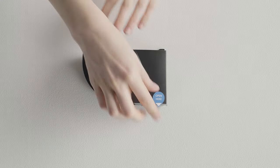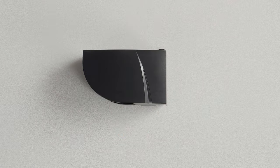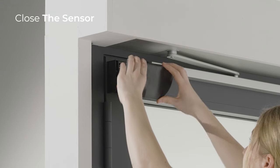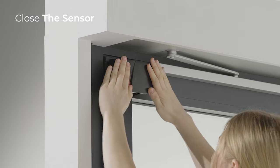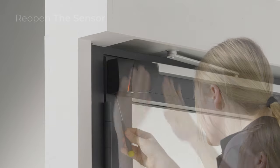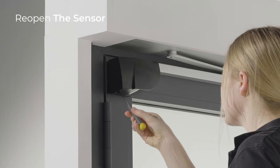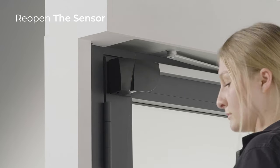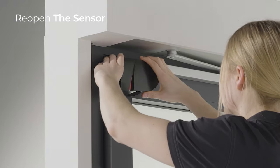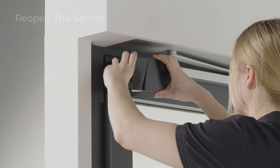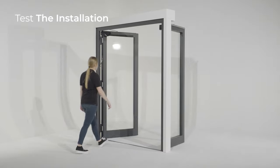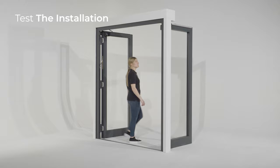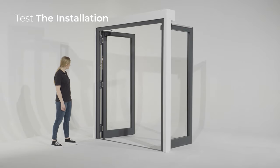Remove the open here label from the cover and place the cover on the sensor modules. To open the sensor again, put a screwdriver in the notch at the bottom of the sensor and pull upwards. Always test the complete installation before leaving the premises.